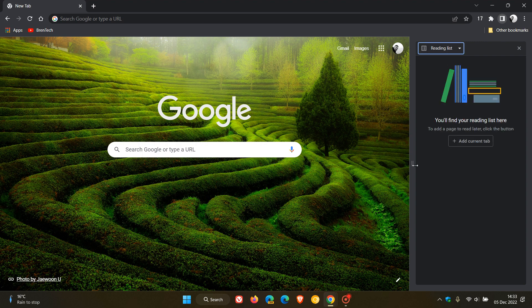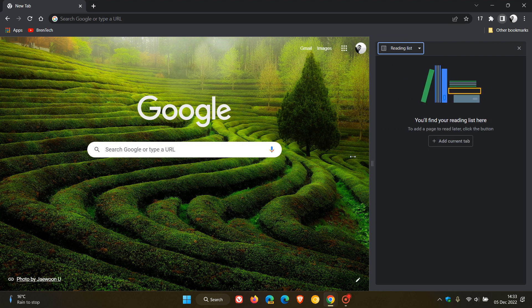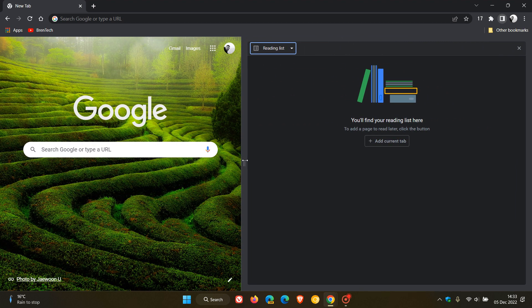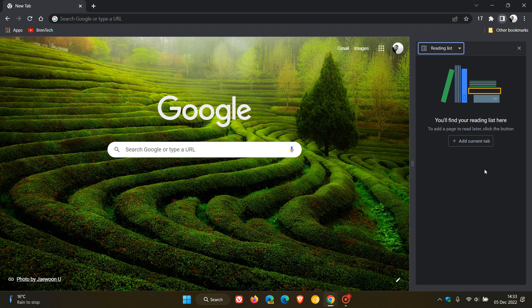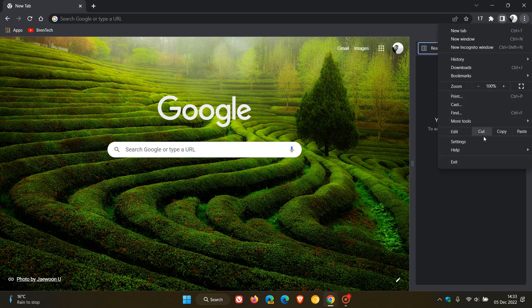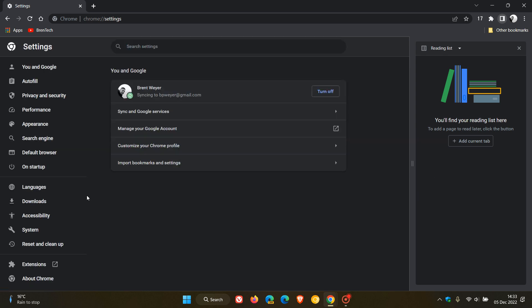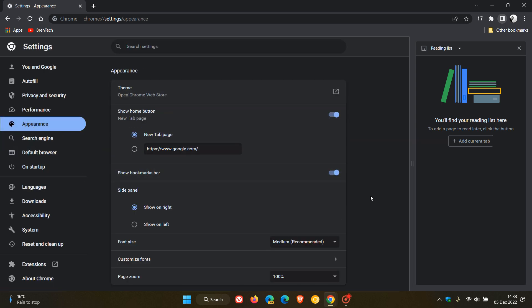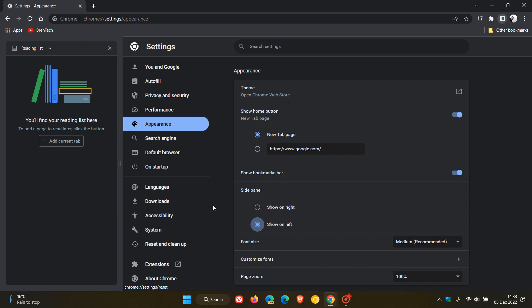We also get a new resizable site panel, so you can resize that site panel to your own personal choice and preference. And if we head to the settings menu and over to the appearance page, you can now also change the location of the site panel — where by default it's shown on the right, you can now show that site panel to the left in the stable version of Google Chrome.